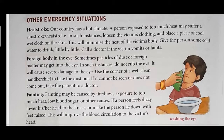Foreign body in the eye means dust particles that enter our eye while moving around. In such instances, we should not rub our eyes as it will cause more damage. Use the corner of a clean wet cloth to carefully remove the dust. If you are unable to remove the dust, consult a doctor.